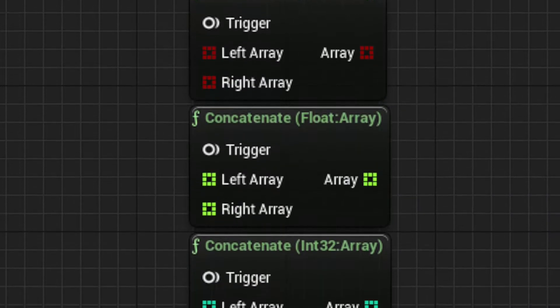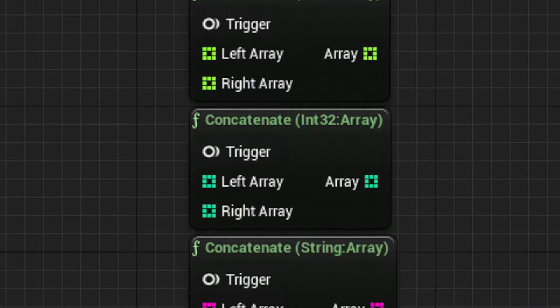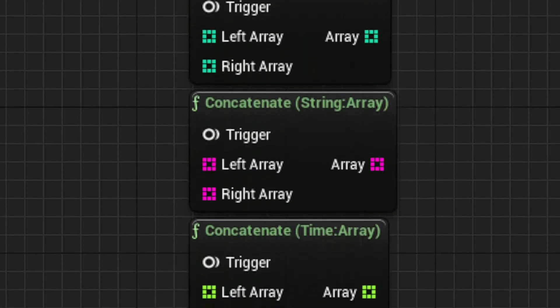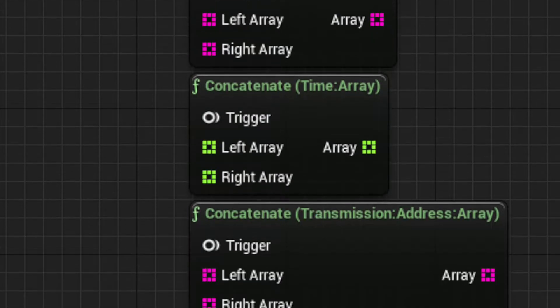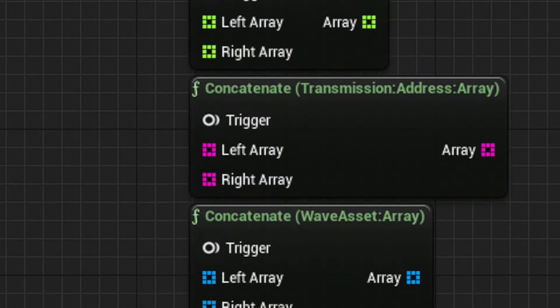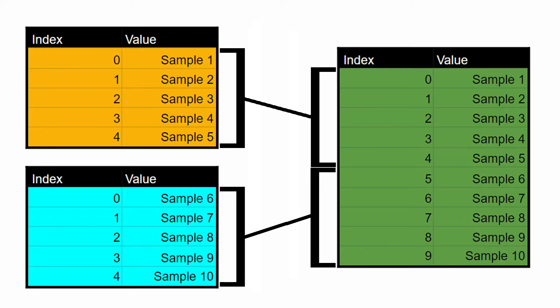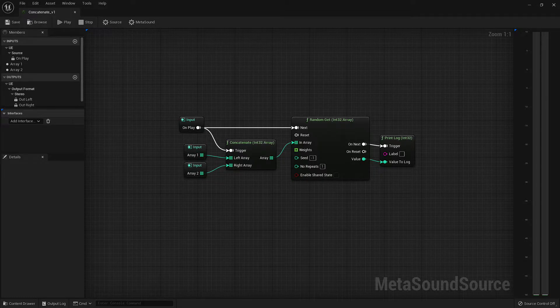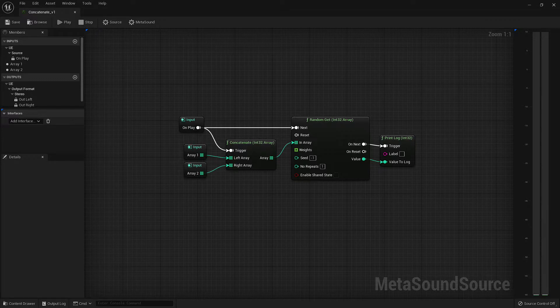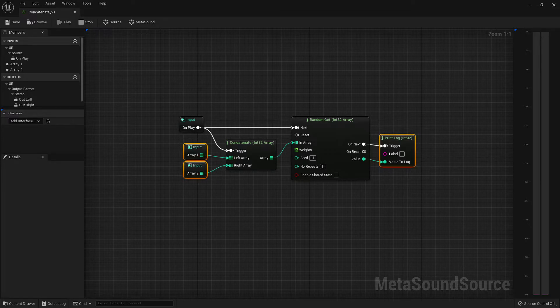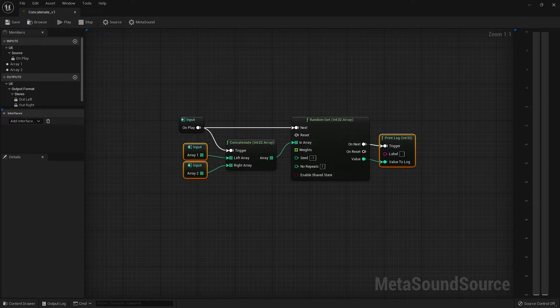While the concatenate nodes come in a variety of input types, they all operate based on the same logic. Two separate arrays are joined together in one larger array. We can see this operation by using two integer arrays and printing the output to the log.